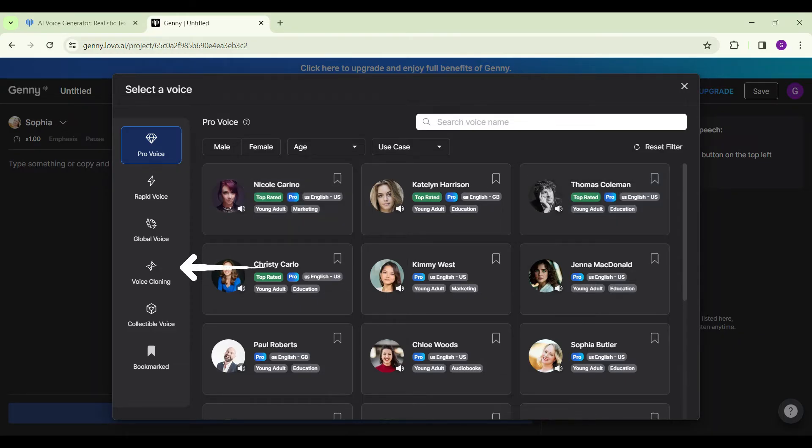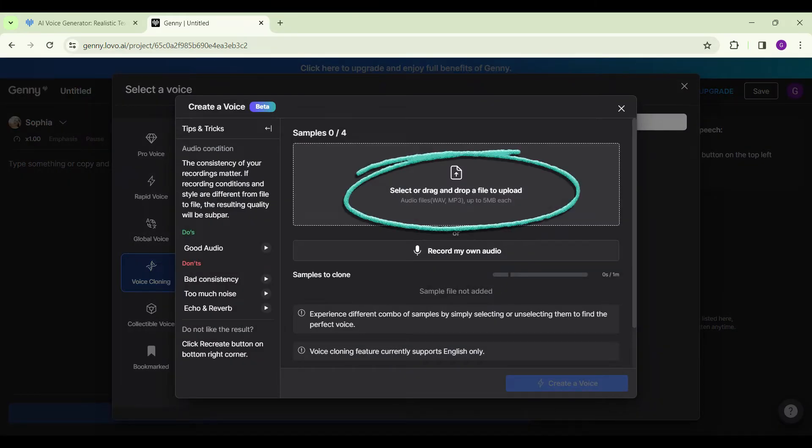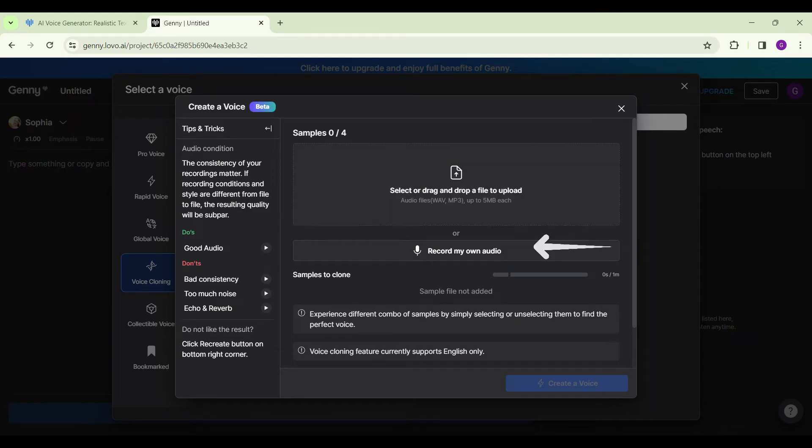Create your voice clone. You can either drag and drop your audio file here - it should be 5MB each - or you can record your audio right here. Let me try this second option.